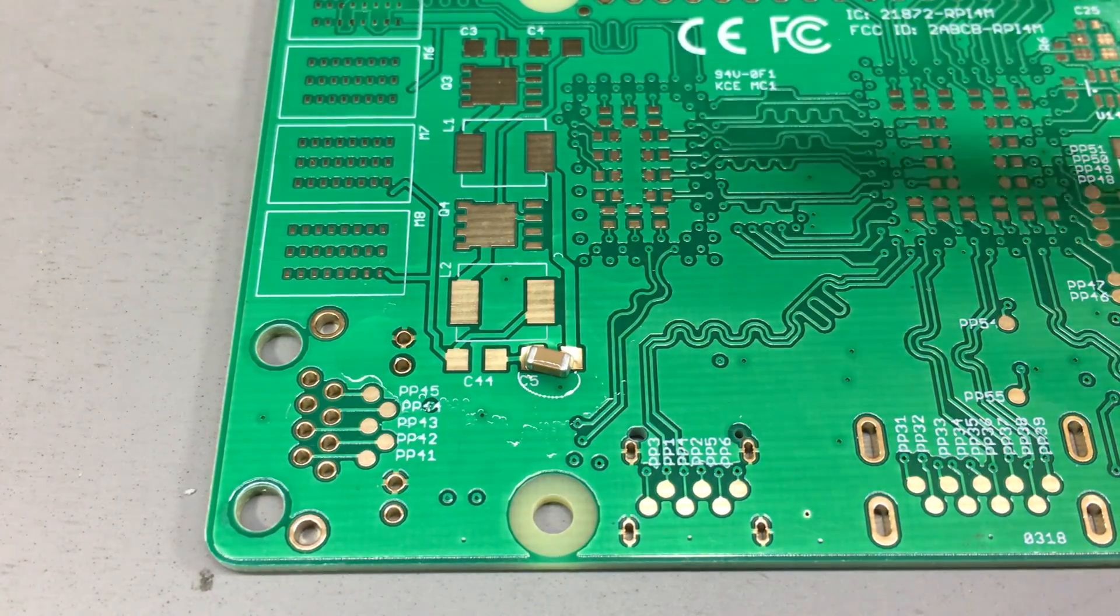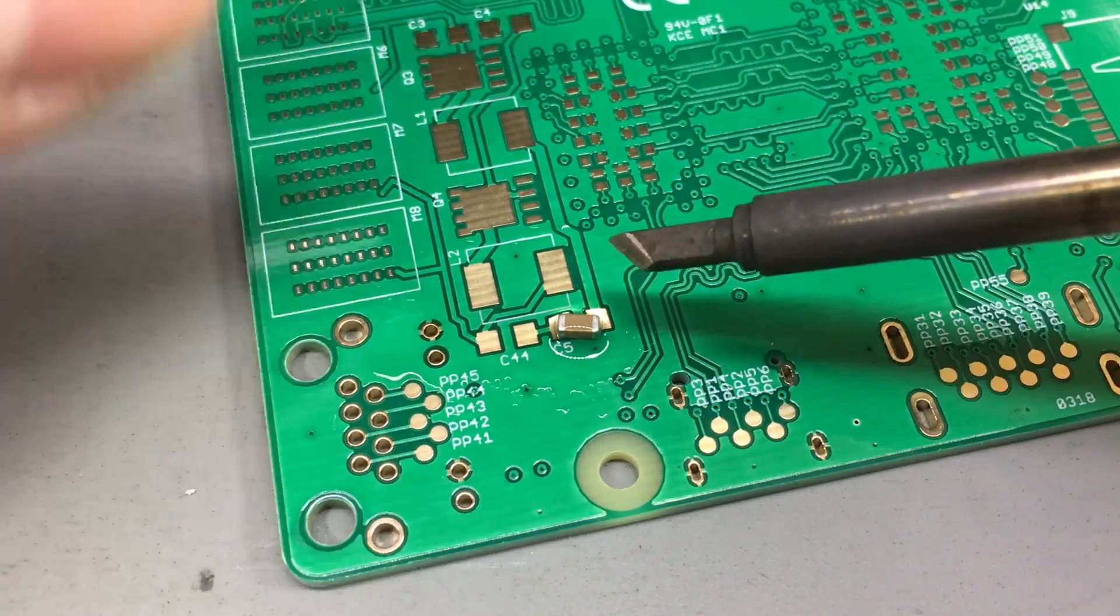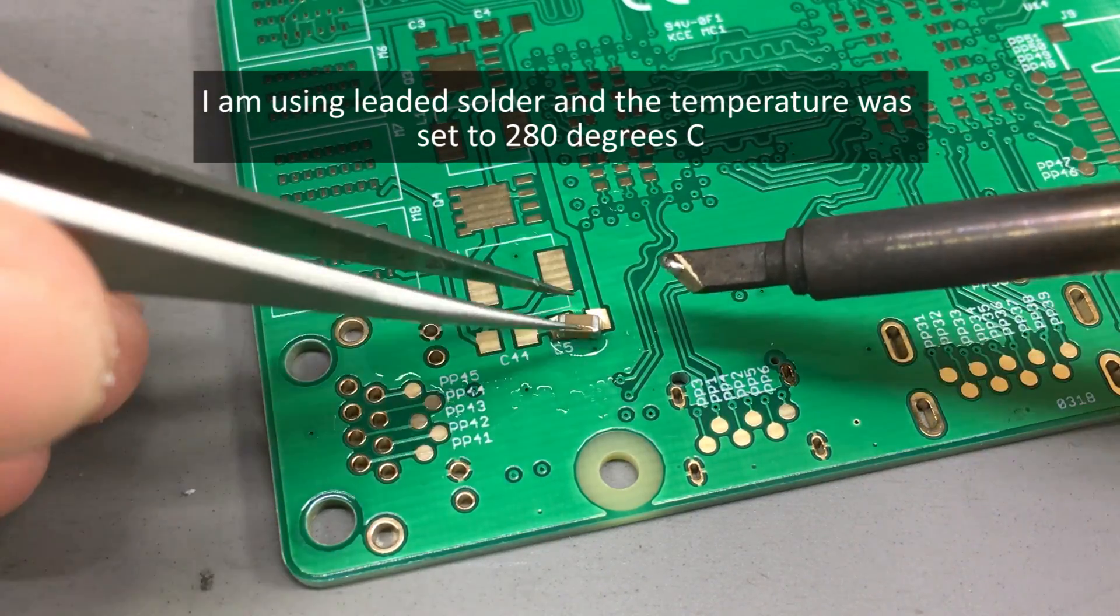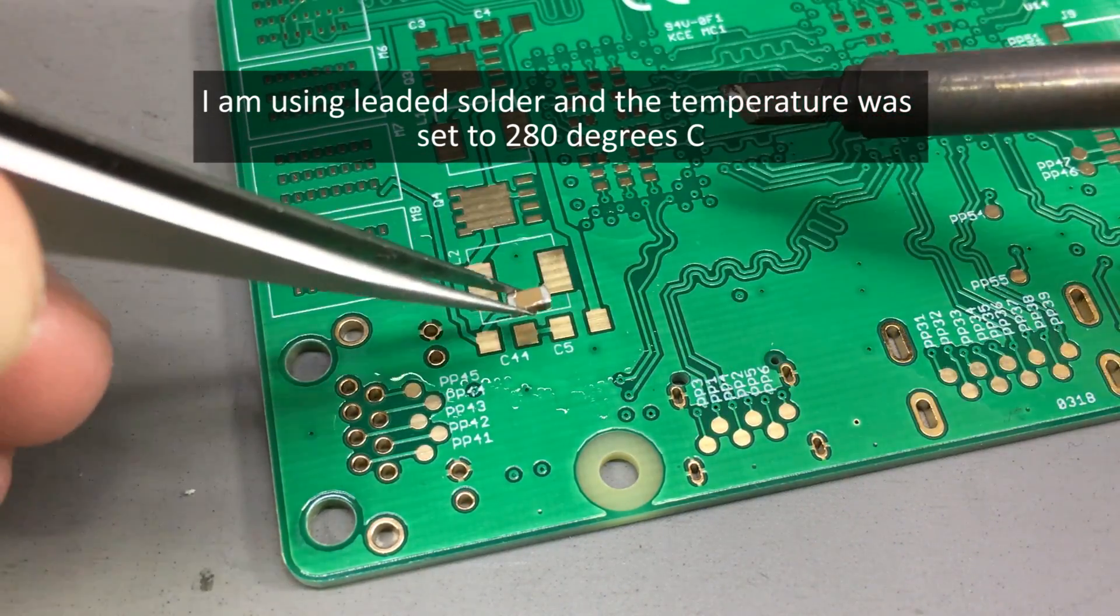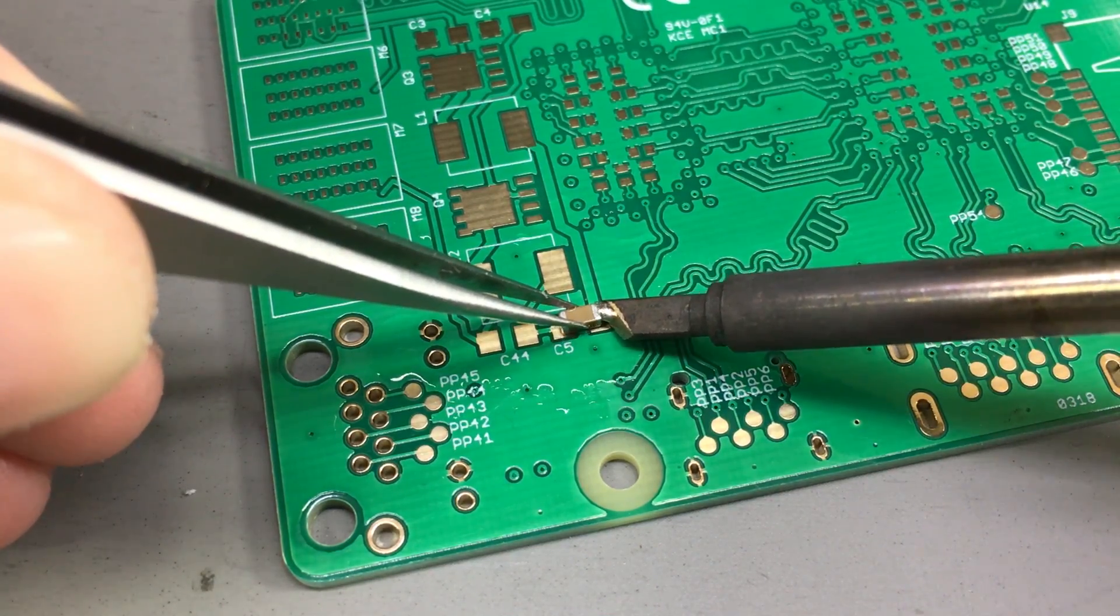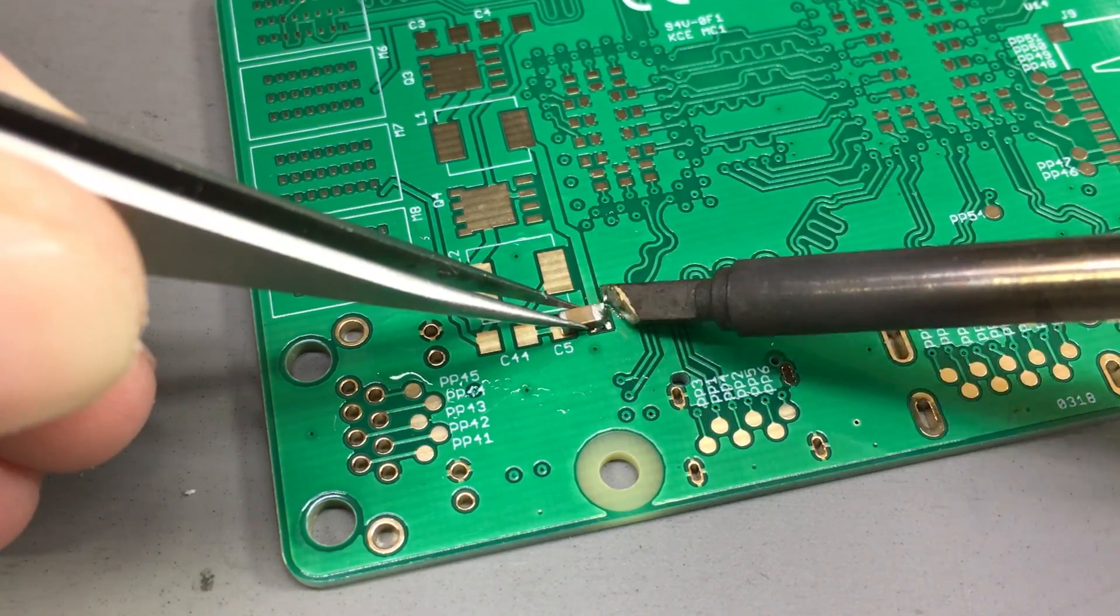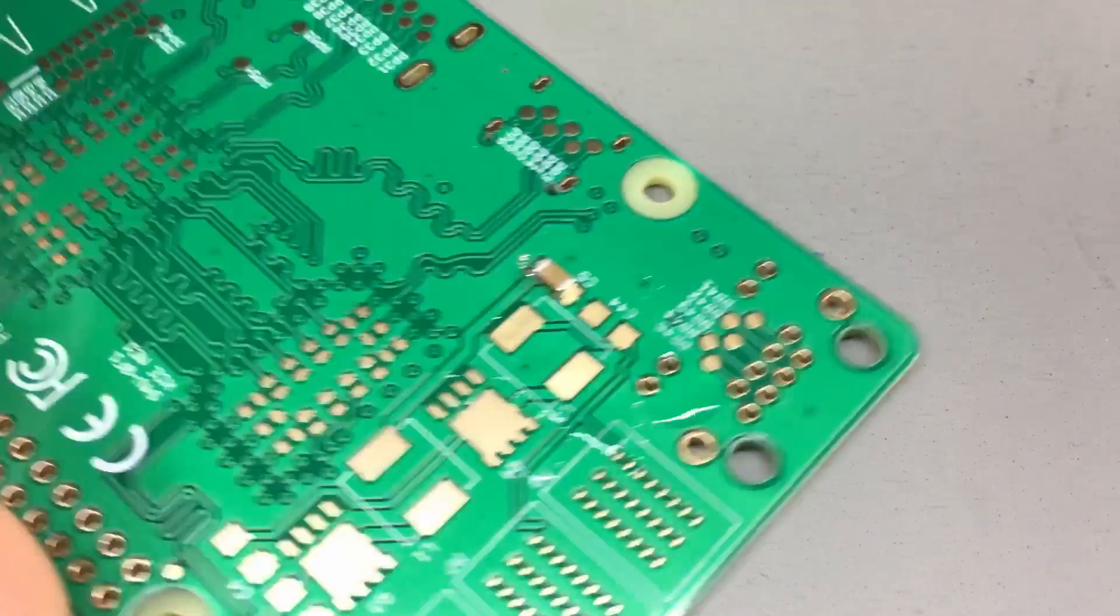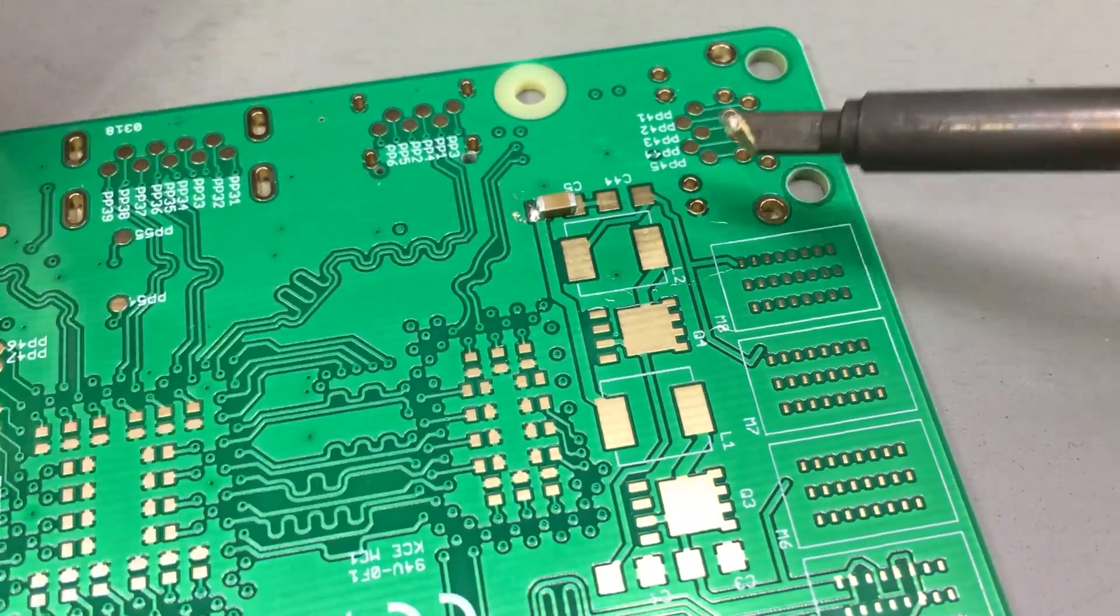I usually start with some flux, then I hold the component with my tweezers, and then using some fine solder I tack each of the sides of the component manually. Using some extra flux will help here and is recommended.